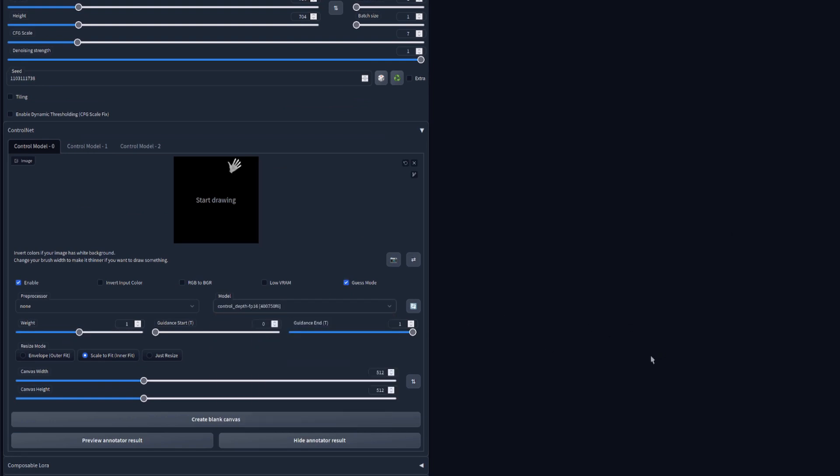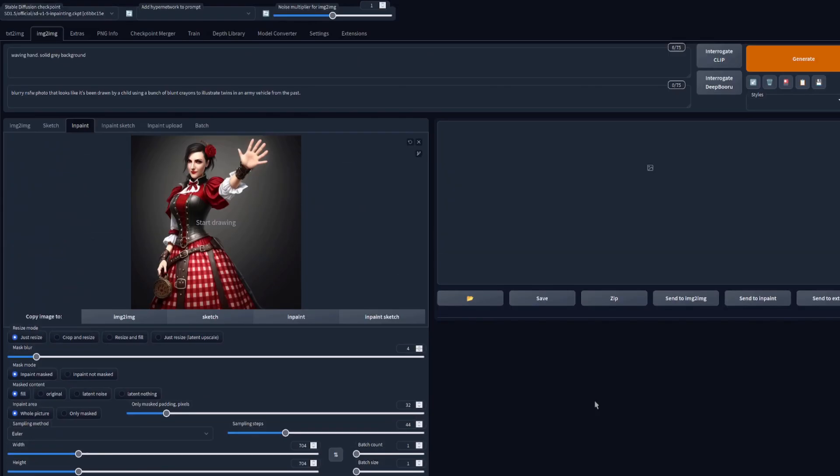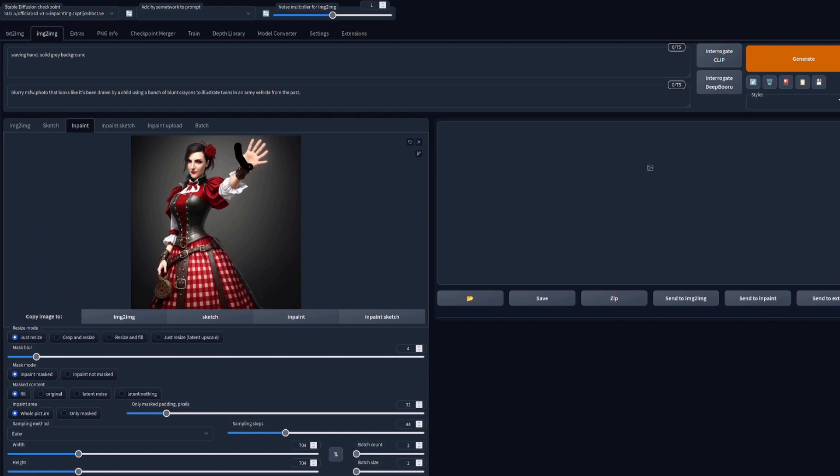The weight I'm going to leave at one again this time. Of course, the prompt I have changed to waving hand. So all I need to do now is just draw the mask and we'll replace that hand with something completely different.